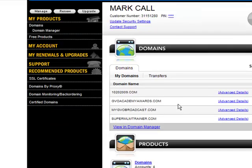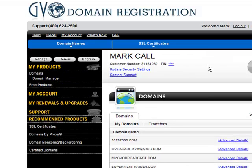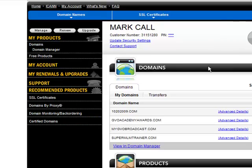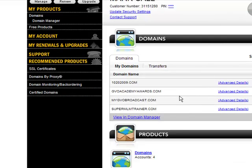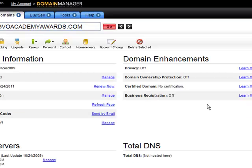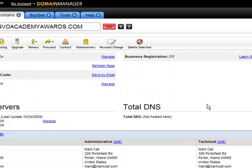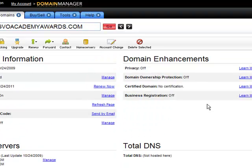Once logged into your back office, most domain registrars are set up pretty much the same look and feel. You're going to want to go to the domain name that you registered and click on the details for the domain name. A new window should pop up and you'll be able to see the details for that domain name wherever you have it registered. If you registered through the link in the back end of GVO, you don't need to do this. But if you registered someplace else, you're going to need to change your DNS servers.